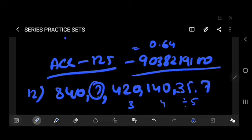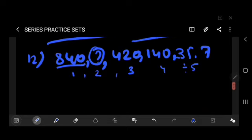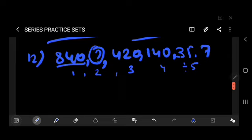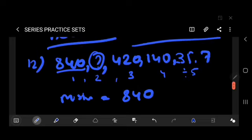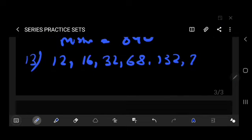The answer for question 12 is 840, because 840 divided by itself gives a remainder of 1. So the missing term is 840.